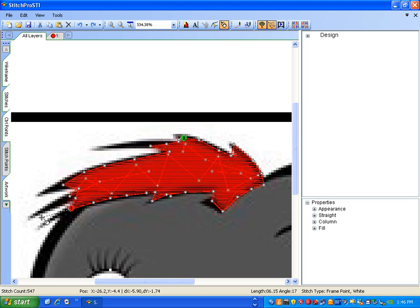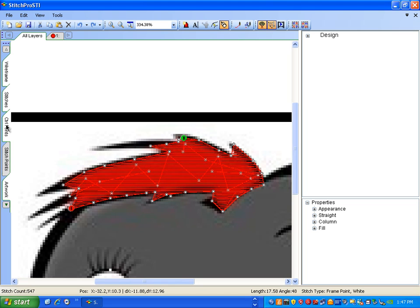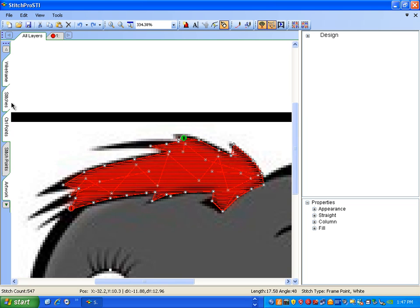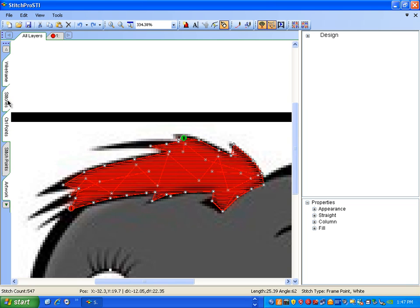The B is the beginning of the fill. The E is the end of the fill. Control points on, control points off. Stitches on, stitches off.